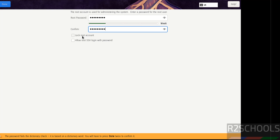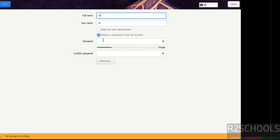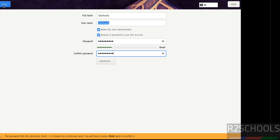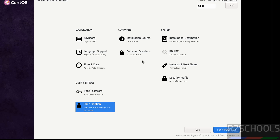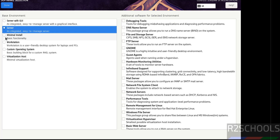If you want to lock the root account, select that check box. If you want to allow root to log in with a password, select the other check box — these are based on your requirement. Click Done. Now create a user: I am giving the full name as 'Auto Schools', set it as administrator, and set the password. Click Done. Then go to Software Selection.